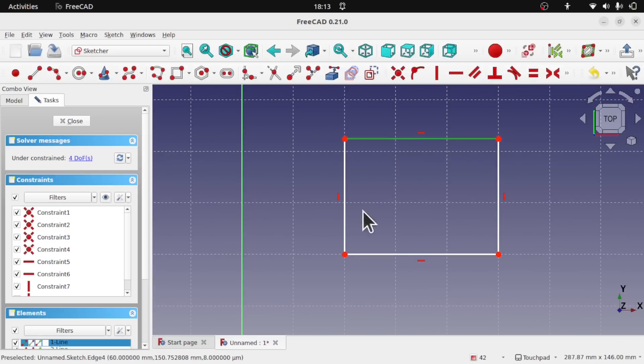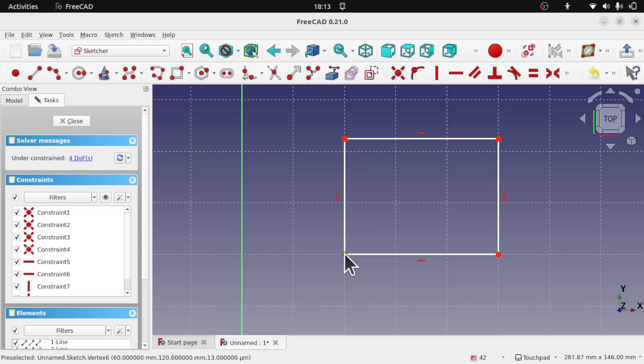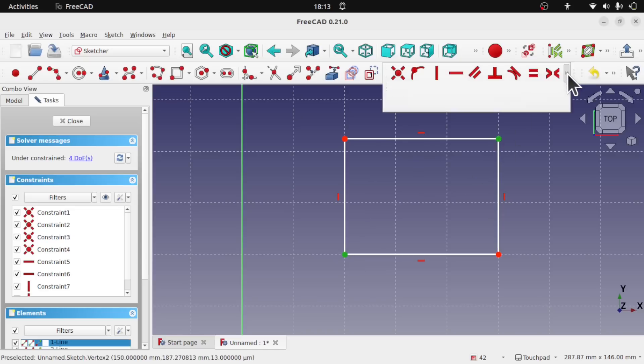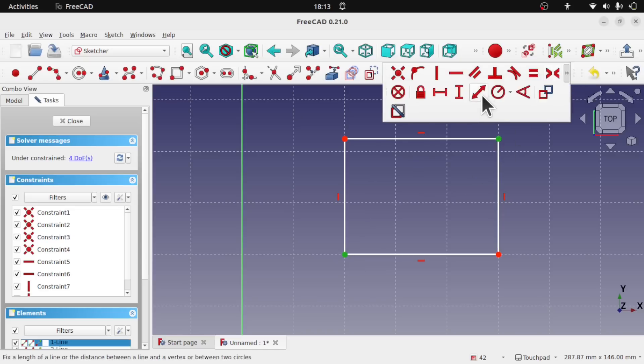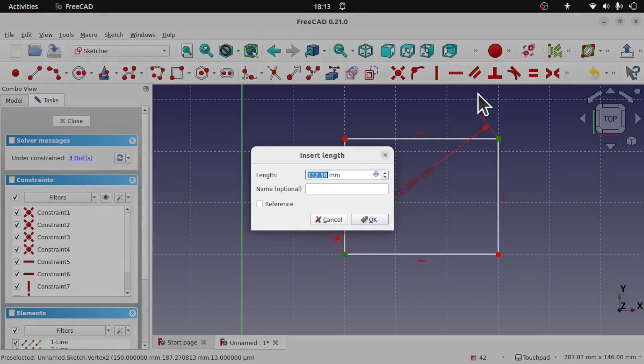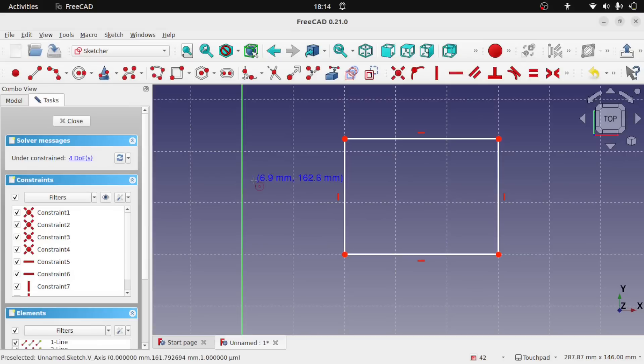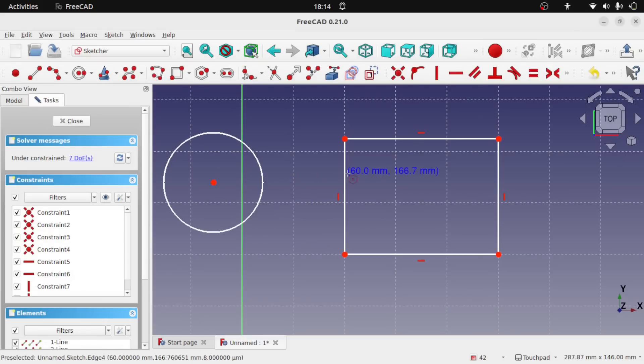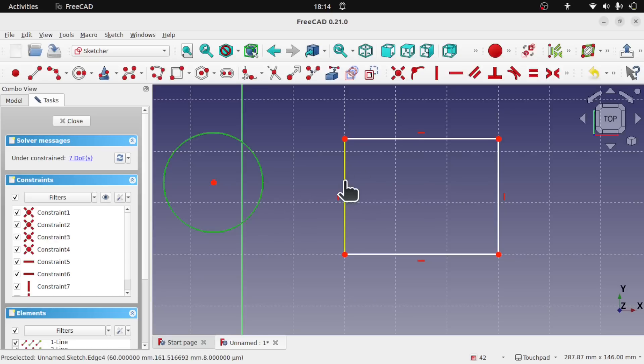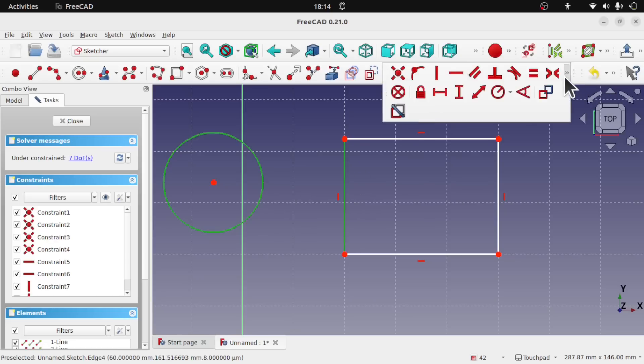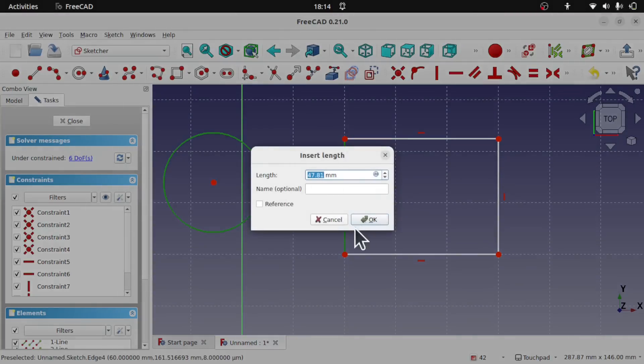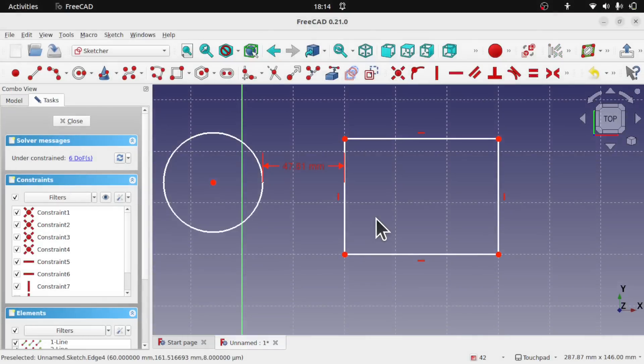With such things as standard objects, we can set distance. So I can set a distance say between these two points or the distance constraint. But we weren't able to set a distance between say a circle and the side of this rectangle. Now we can by using both of those and setting the distance constraint. And OK that.